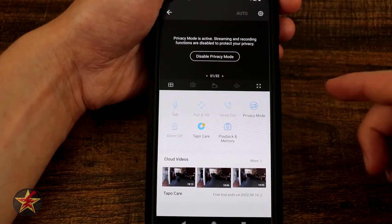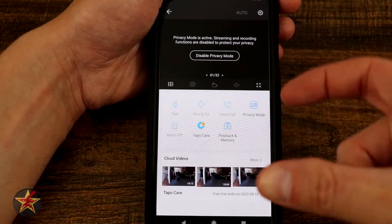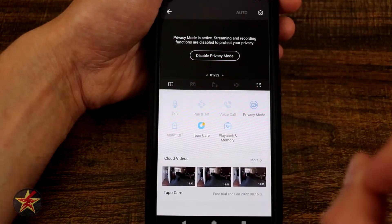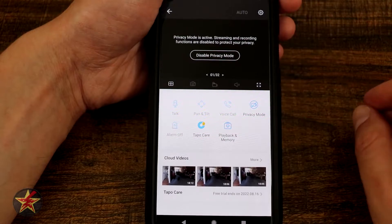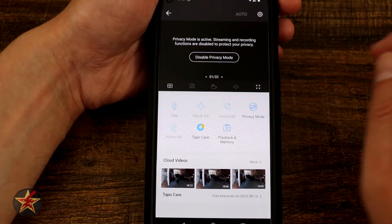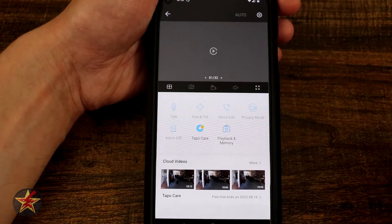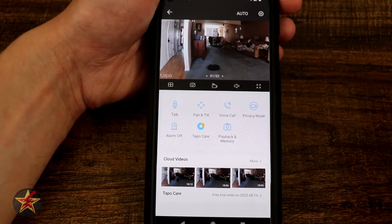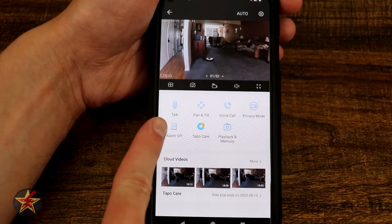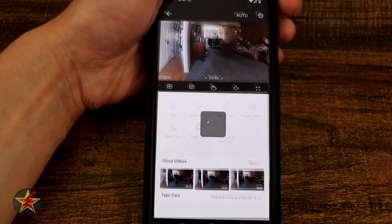One issue with privacy mode on the pan tilt is the camera lens does not actually rotate back to a default position. It simply turns off the front LED light, indicating it is no longer recording. This is why you want to make sure you leave the LED status light on so you always know when it's recording. Right here we have our alarm sound — we can turn that on and off.